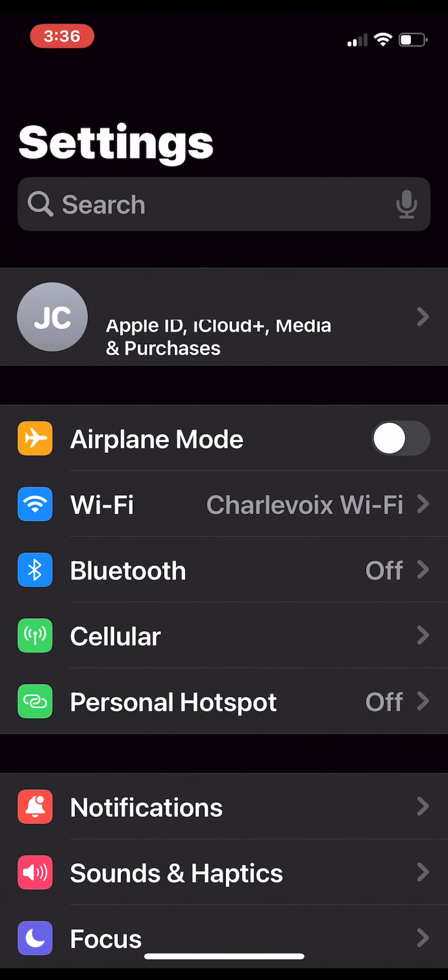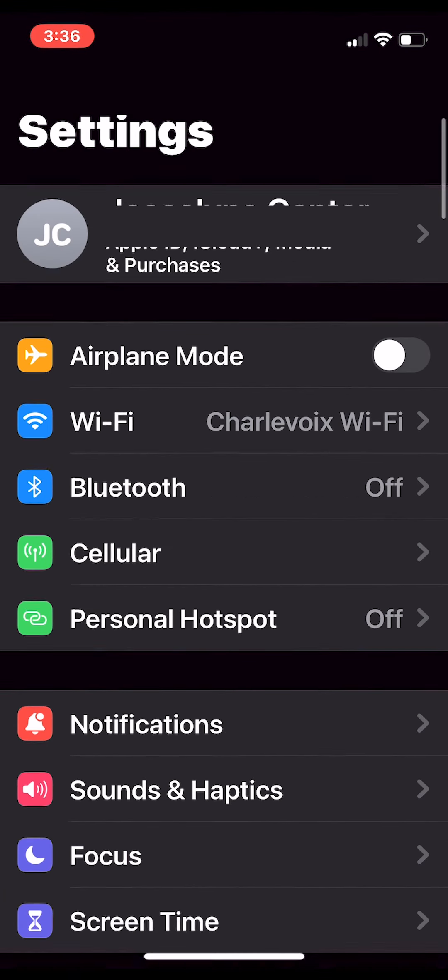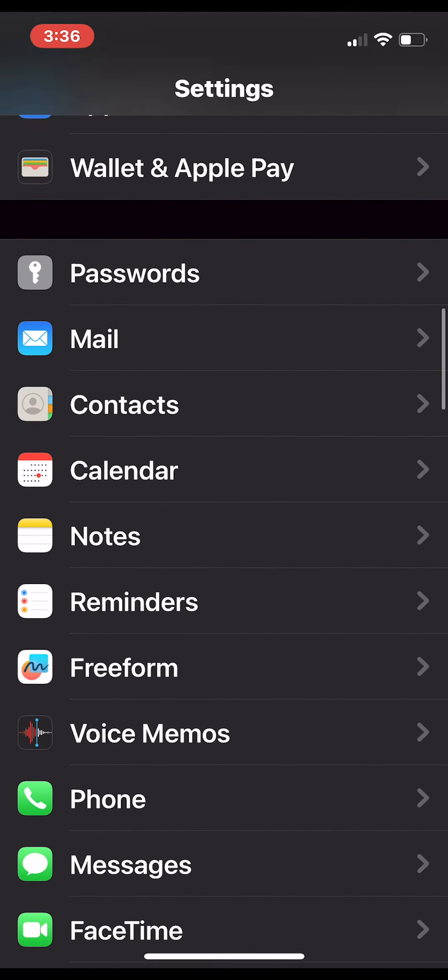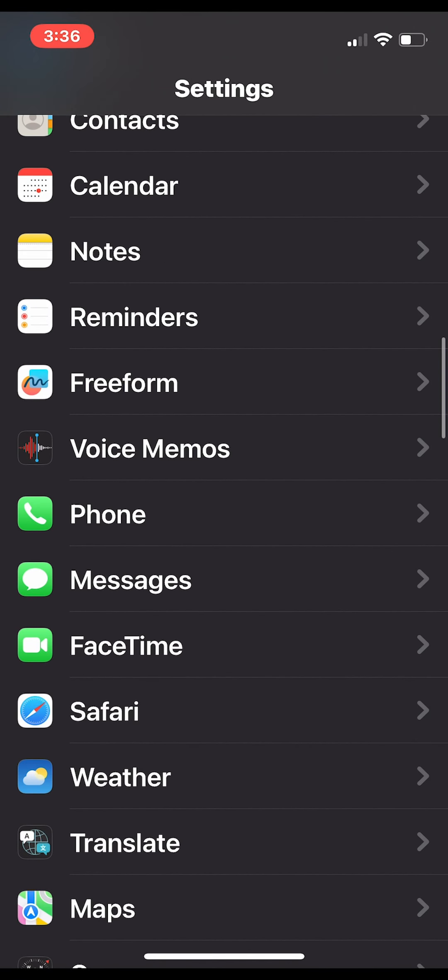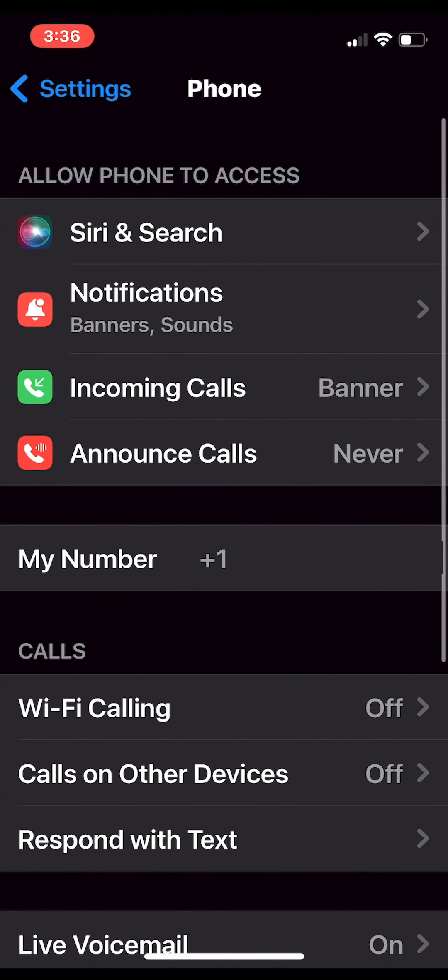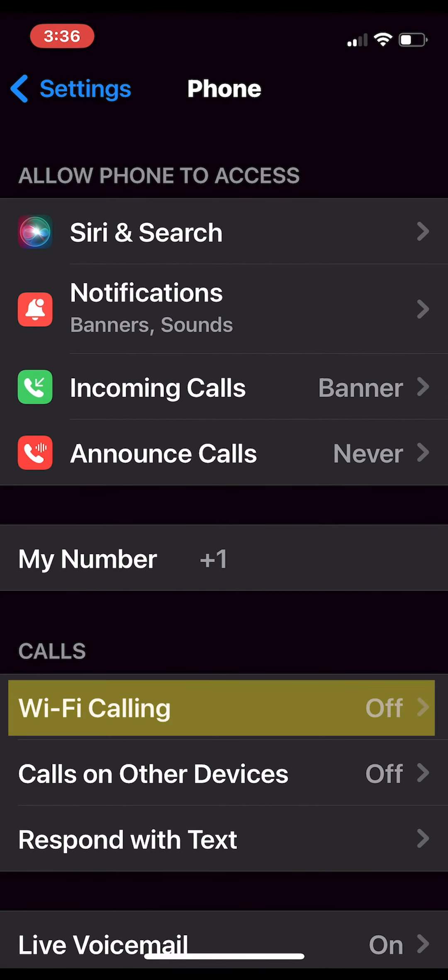We're now going to scroll down to phone and select it. From here, we'll select Wi-Fi calling.